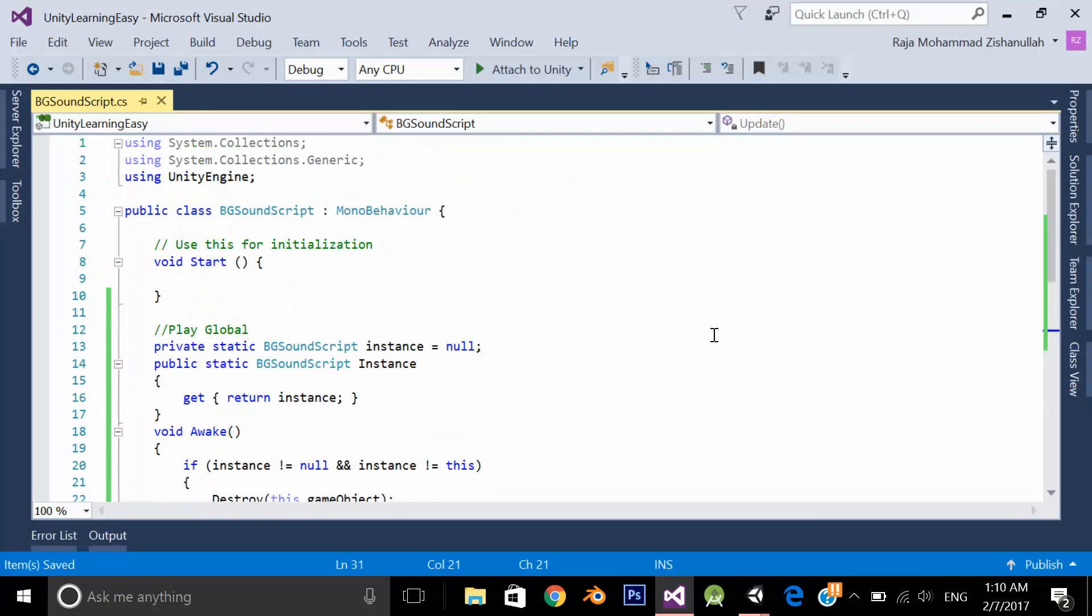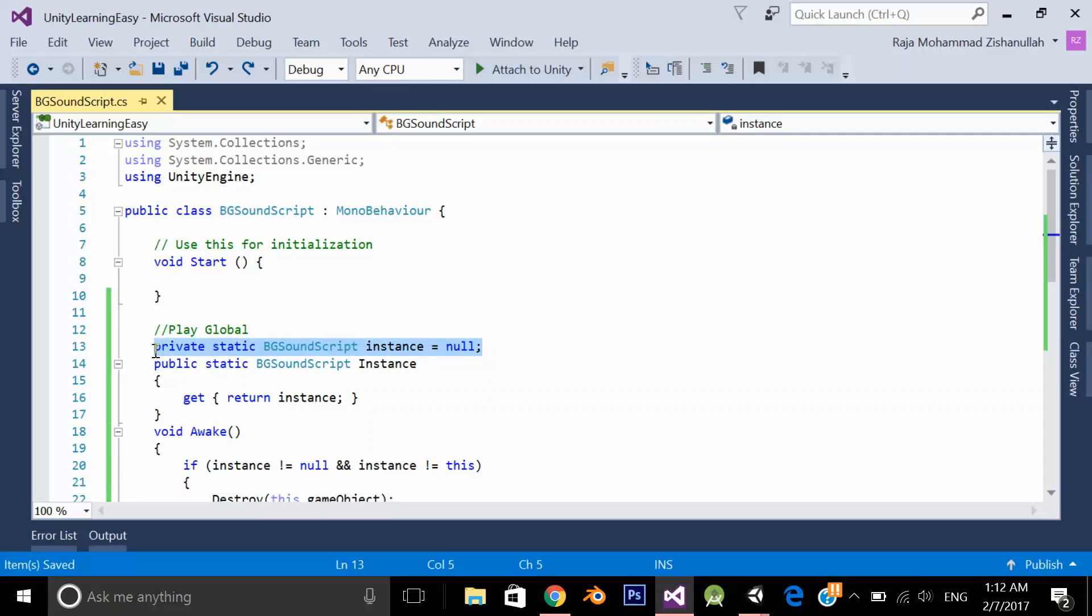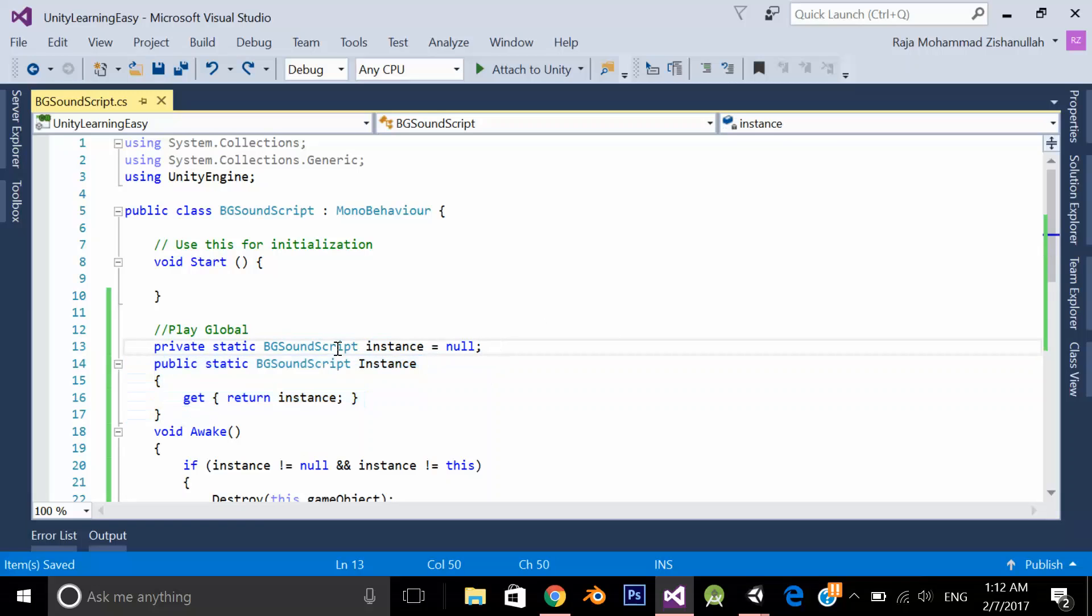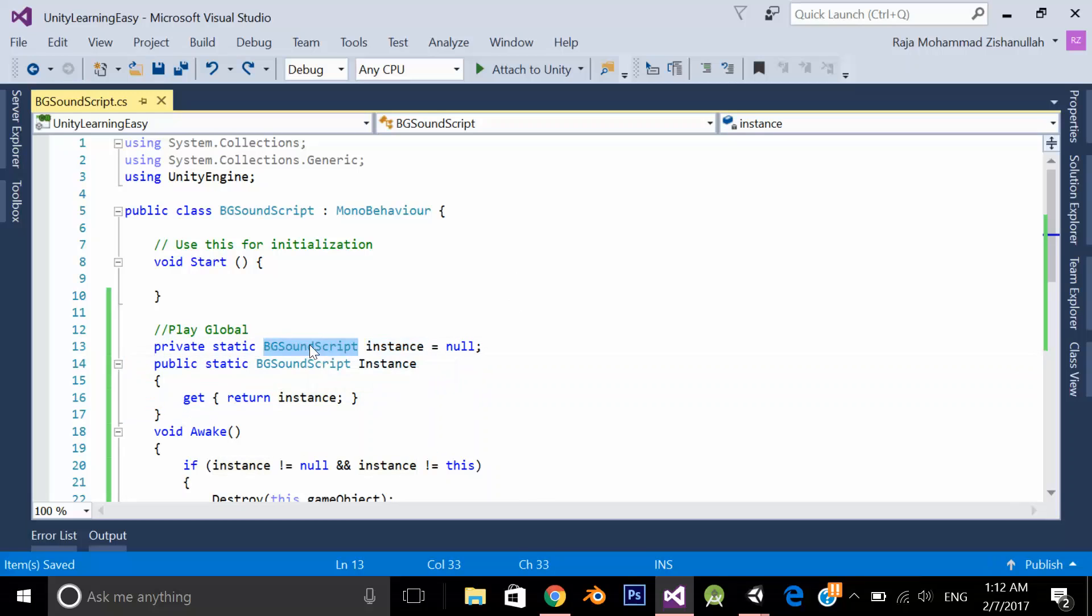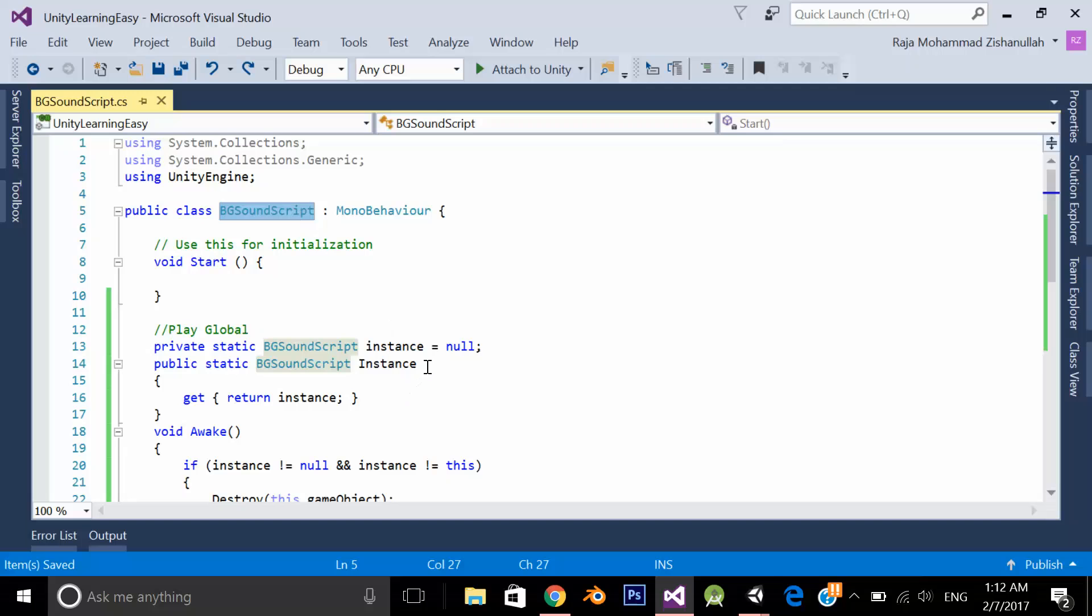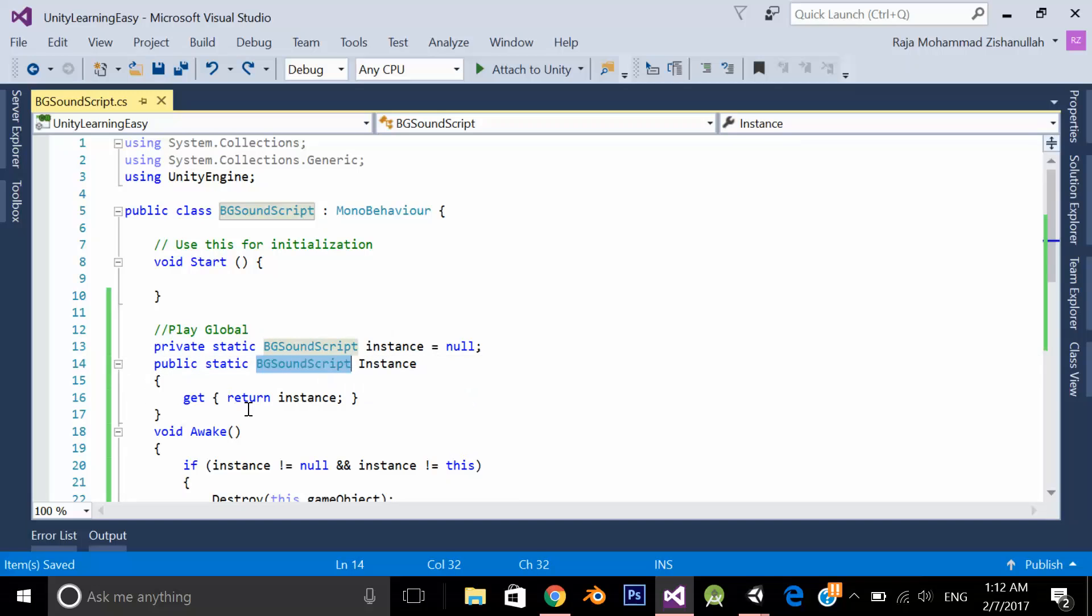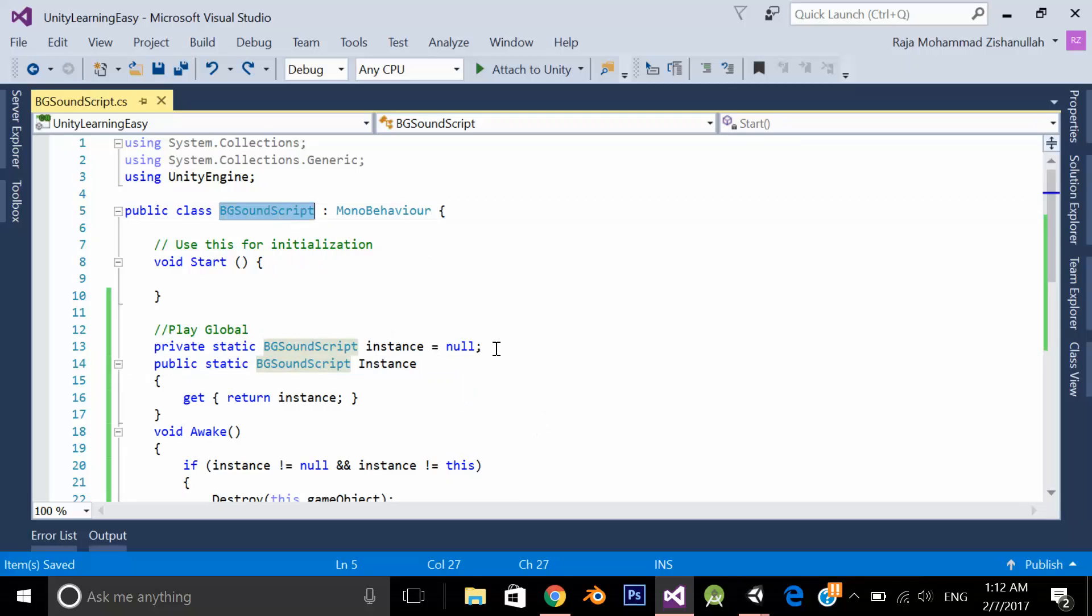This is the simple code. As you can see I have assigned a static variable and a static function. What is the type of this static variable is VG sound script which is the name of my class. What is the return type of this static function is VG sound script which is the name of my class.